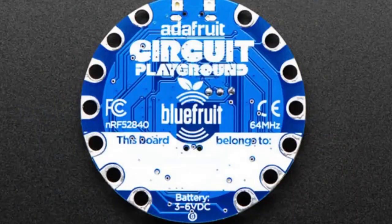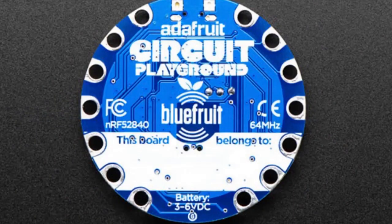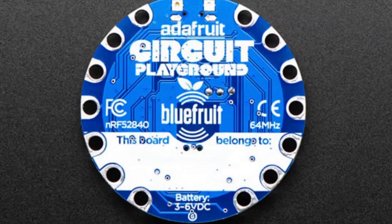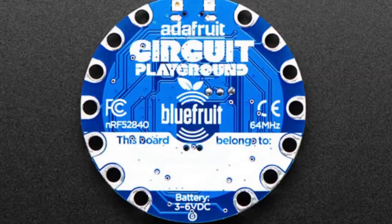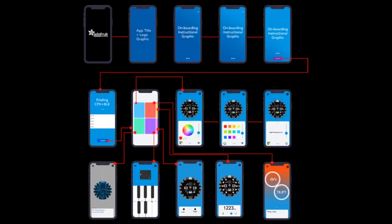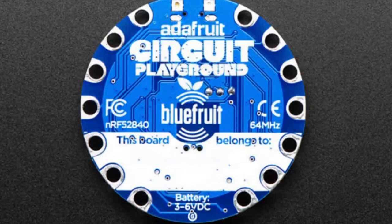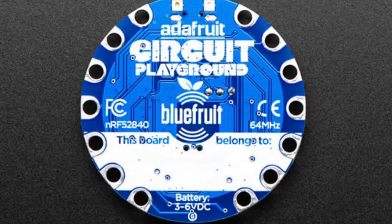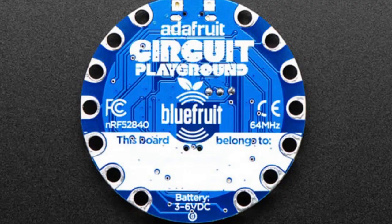Next up, we have the Circuit Playground Blue Fruit coming out, and we also have a little preview of the app. We're going to make the simplest, most powerful app that works with Circuit Playground Blue Fruit.